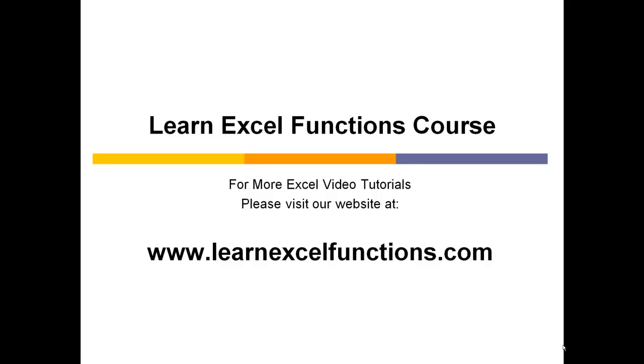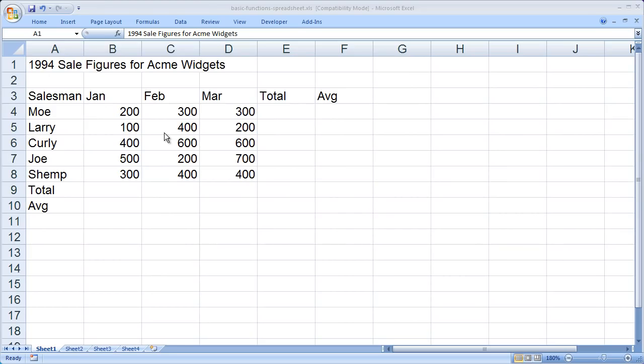For more Excel video tutorials, please visit our website at www.learnexcelfunctions.com. In this video, I'd like to show you how to put a basic formula or function into a spreadsheet inside of Microsoft Excel.